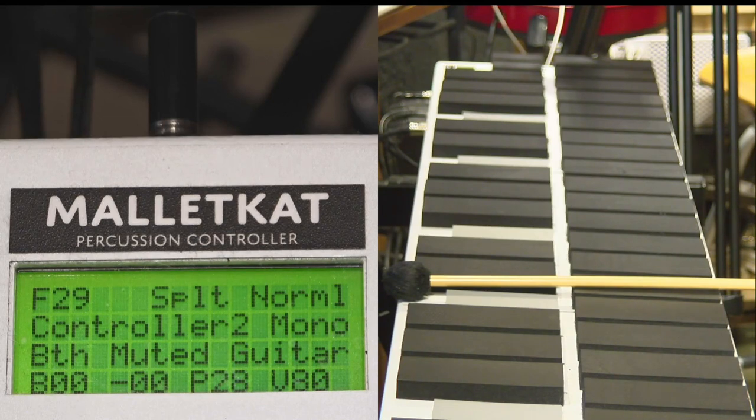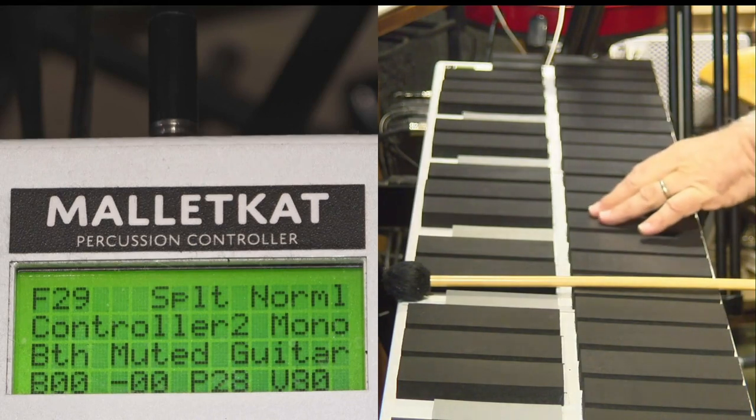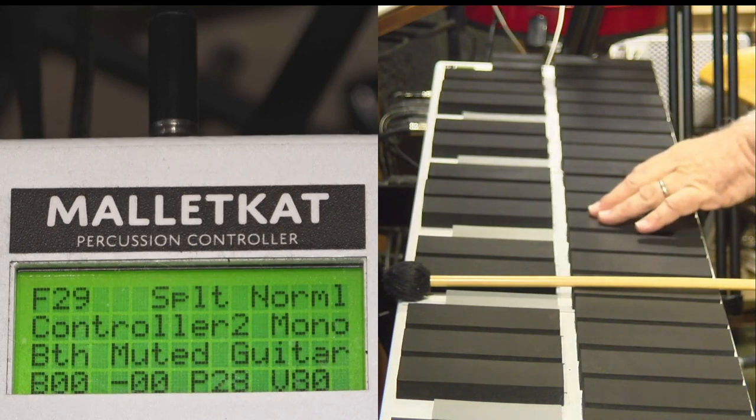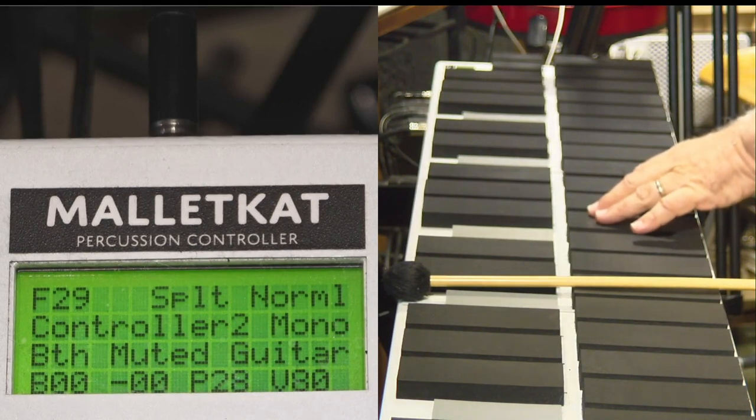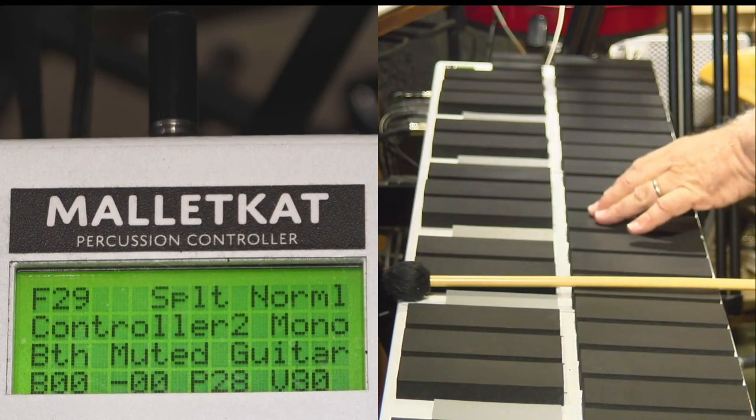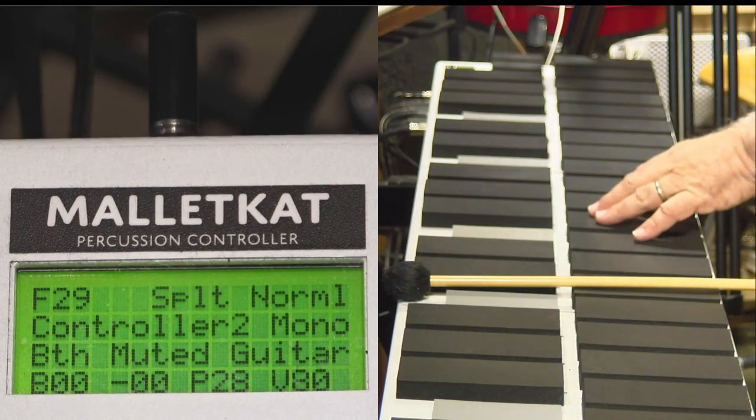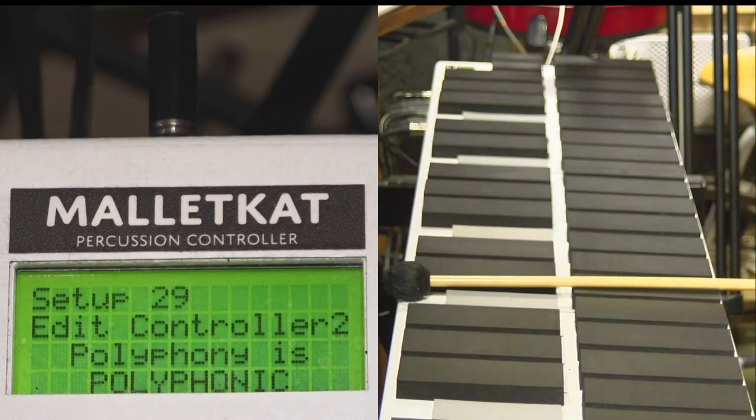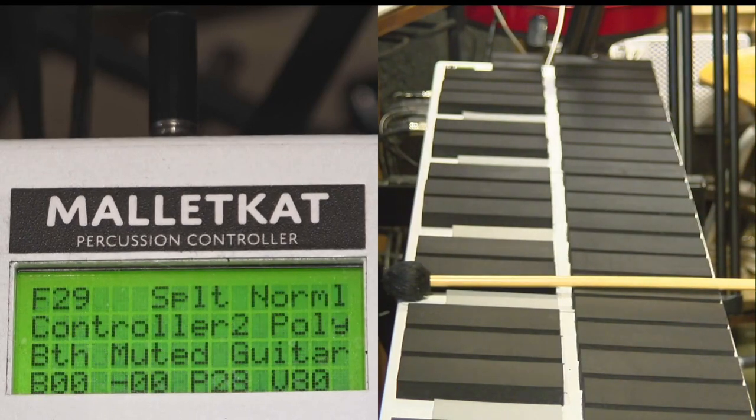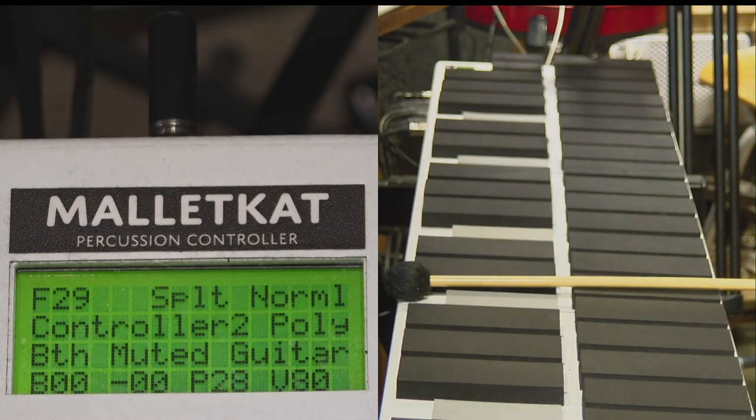The key is mono mode when you want to play any kind of instrument that's a single line instrument, and poly mode when you want it to play like a normal keyboard.